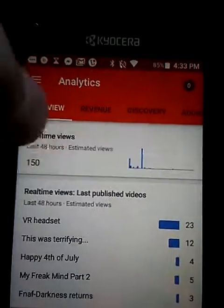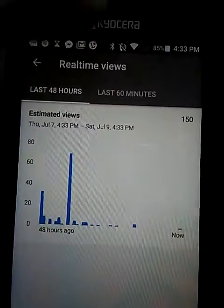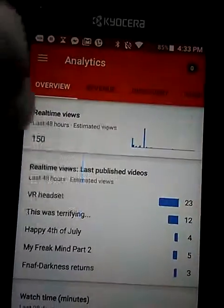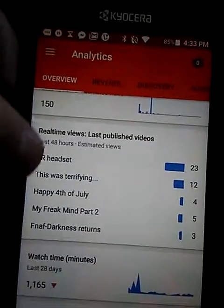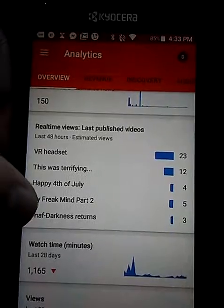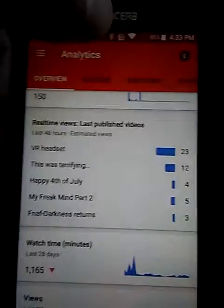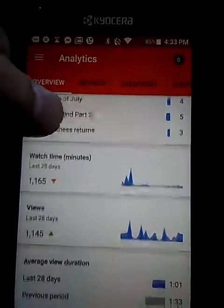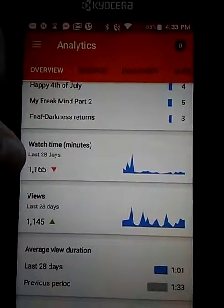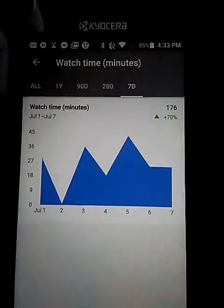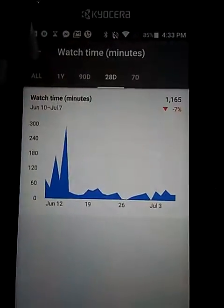In Analytics, you can see real-time views for the last 48 hours. I got 150 in the last 48 hours and 1 in the last 60 minutes. You can view your top 5 videos and how many views they got in the last 48 hours and last 60 minutes.